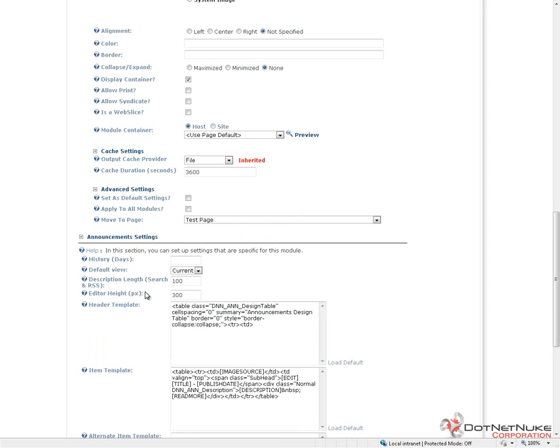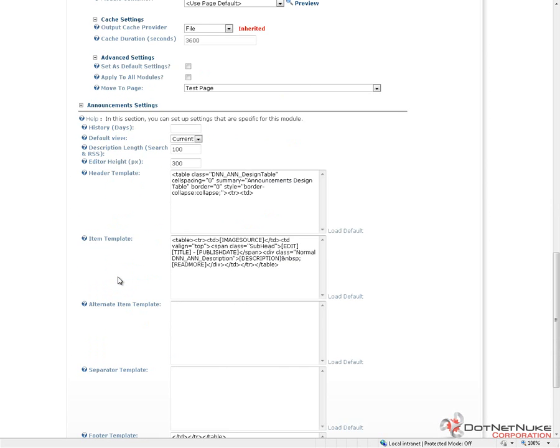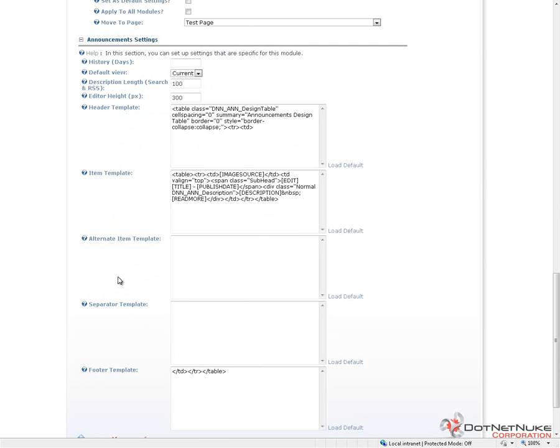After that, we get into the custom settings for a module. Not all modules will have custom settings. But if they do, they can be displayed here after the page settings within the module settings page. The announcements module, you can see, has a number of custom settings here. We'll talk about the custom settings specifically for the announcements module in a future video.